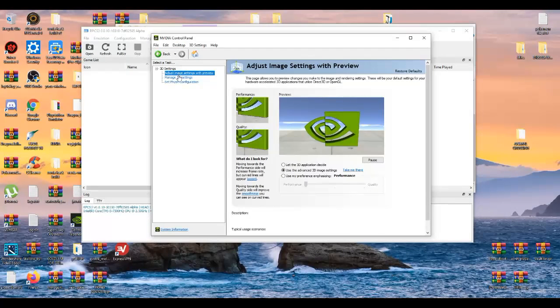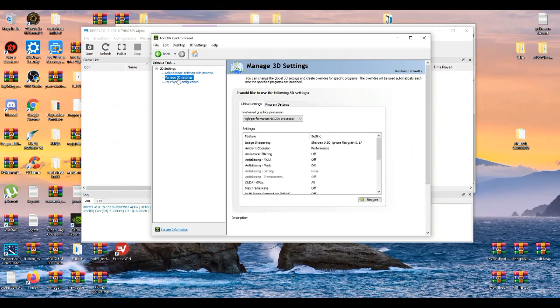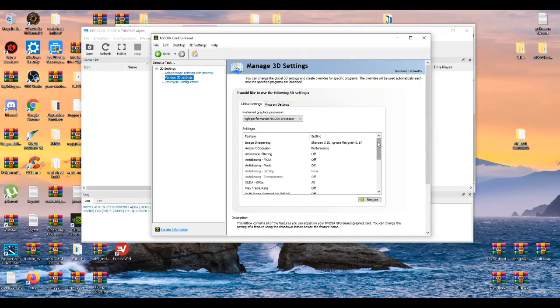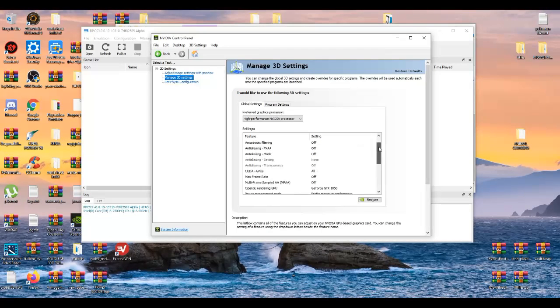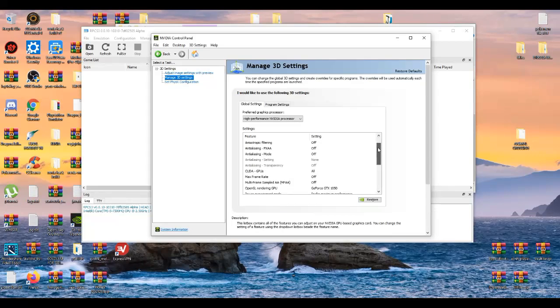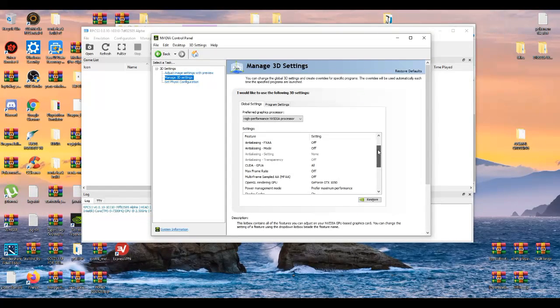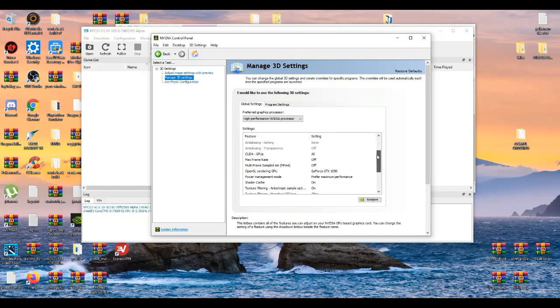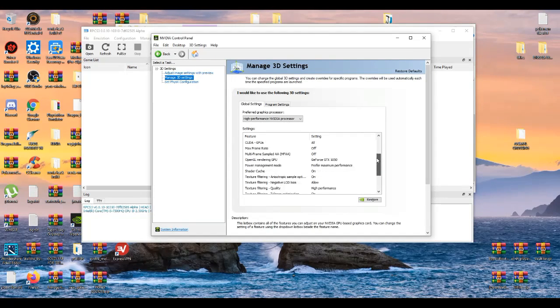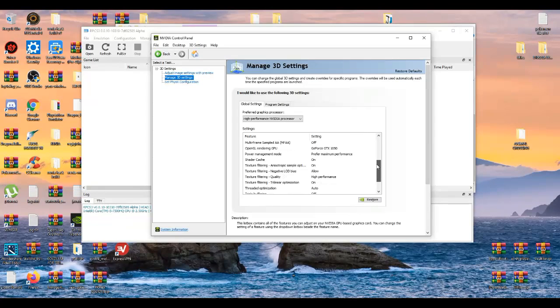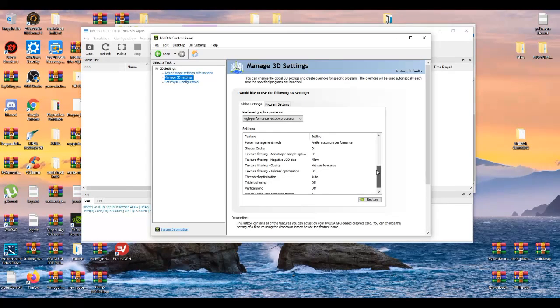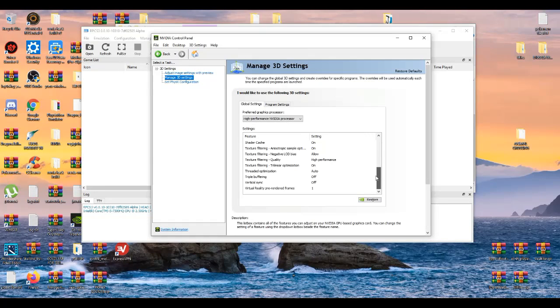And the most important tab is manage 3D settings. Basically what you see here, you're going to copy it because I already have it preset to the best performance as possible for my PC. It varies for many PC users, but this is the common setting if you want the best performance on emulation. So what you see here, just try to copy it the same as I have it right now.